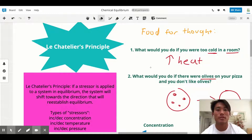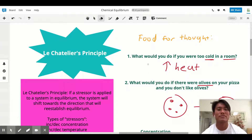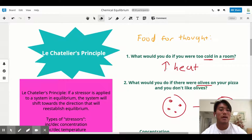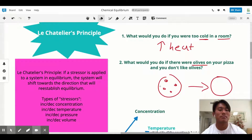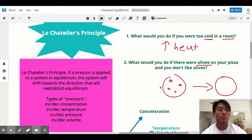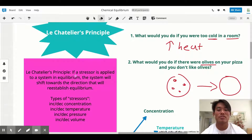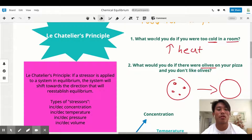Welcome back to the chemical equilibrium series. In this video, which is going to be the last video, we're going to be talking about Le Chatelier's principle. I want to start off with some food for thought. What would you do if you were in a room and it was too cold? Well, clearly I would turn up the heat. And what would you do if there were olives on your pizza and you don't like olives? I would personally just take off the olives.